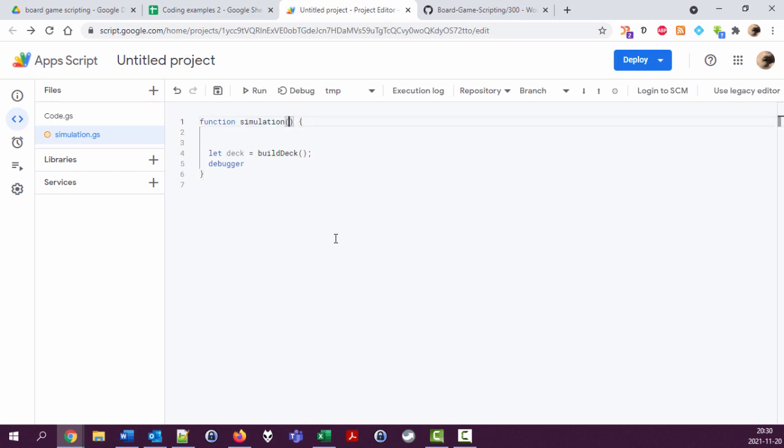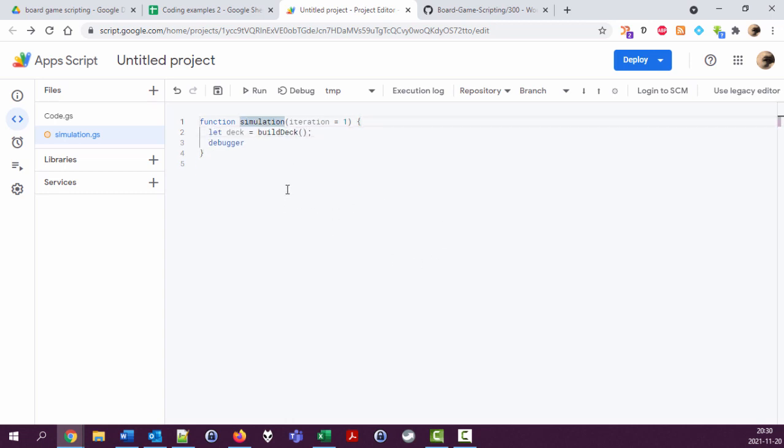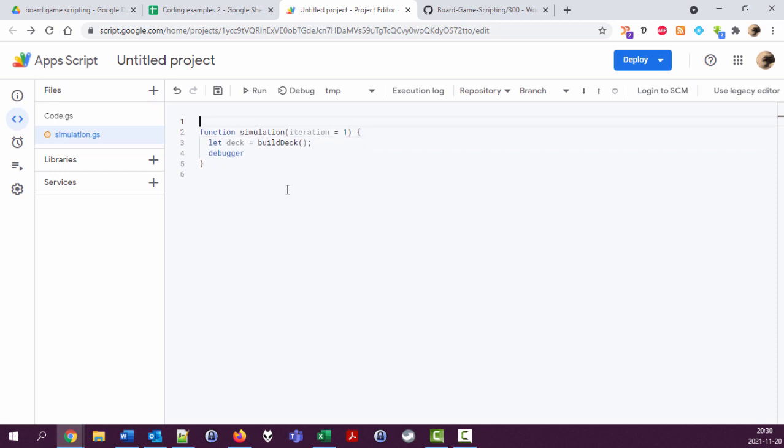Could be ten thousand iterations but let's start with one. Iterations equals one. Start by building the deck. Let's add some comments here.